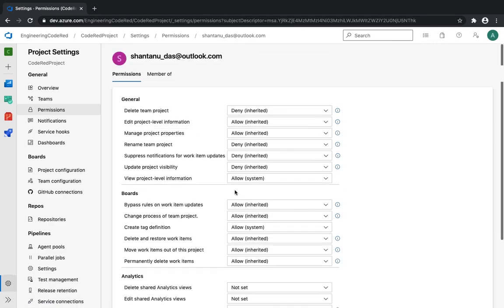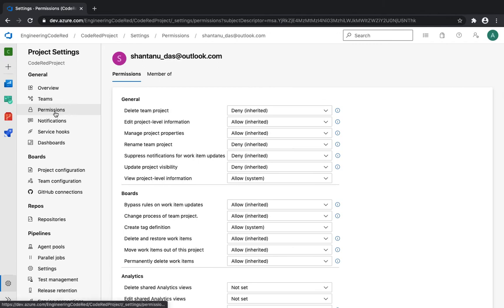That's how you manage teams and the permissions within them in Azure DevOps. This is especially beneficial for projects with a large number of users — you can split them into multiple teams and have granular control over the permissions and settings each team can use. That's it for now. I hope this was informative — I'll see you in a while, thank you.